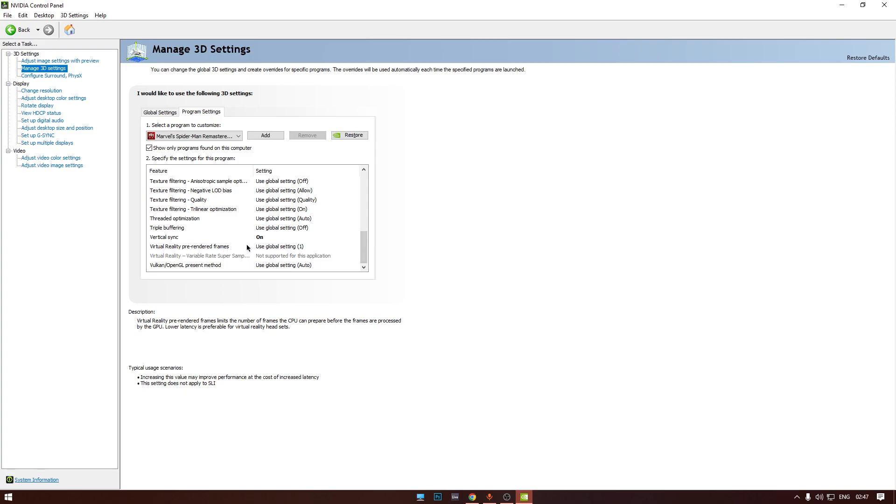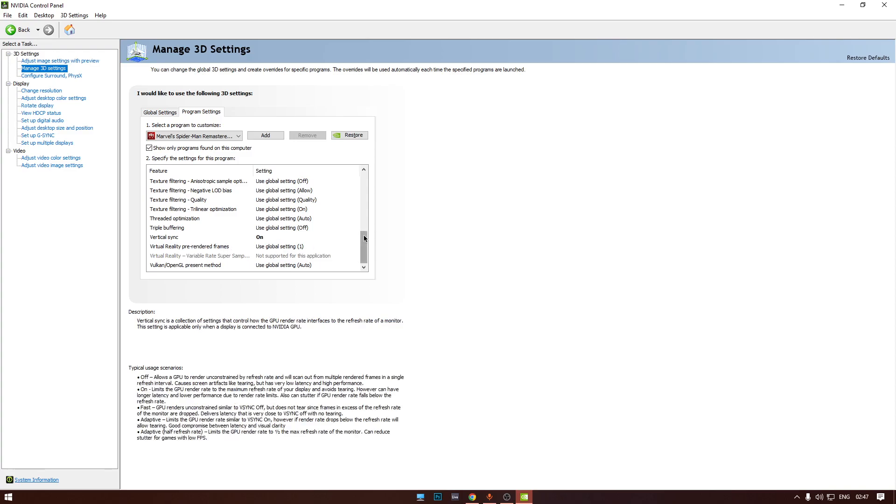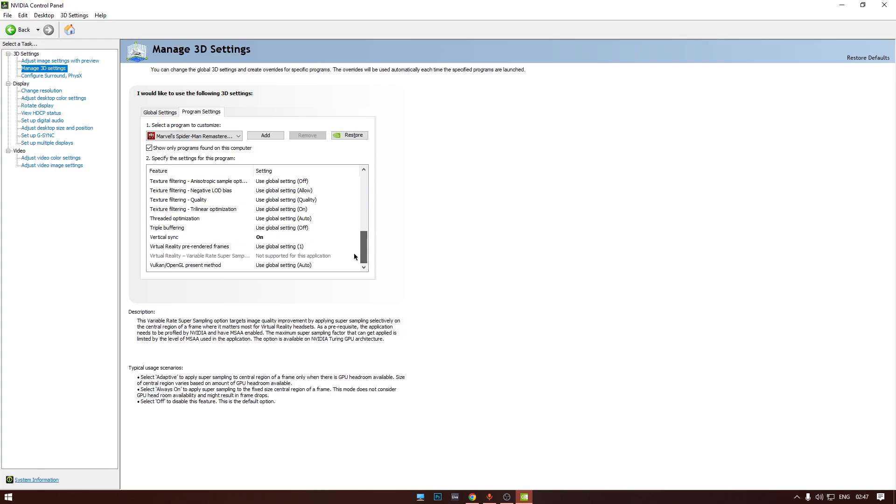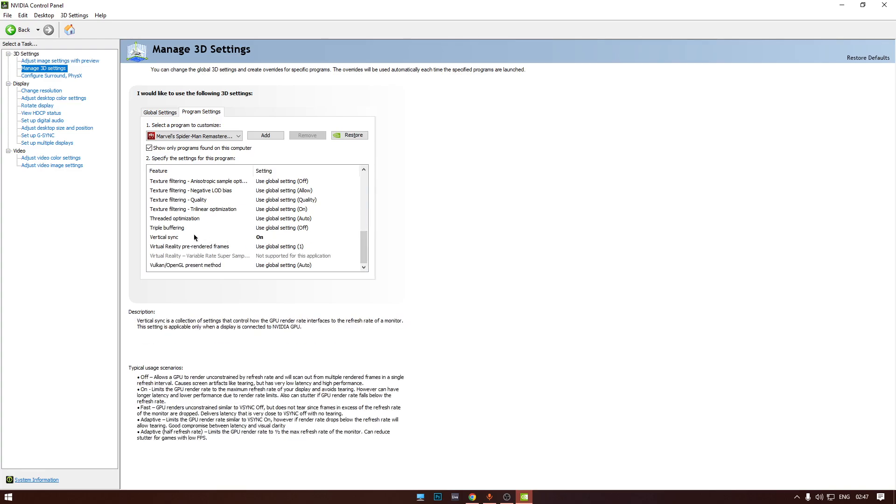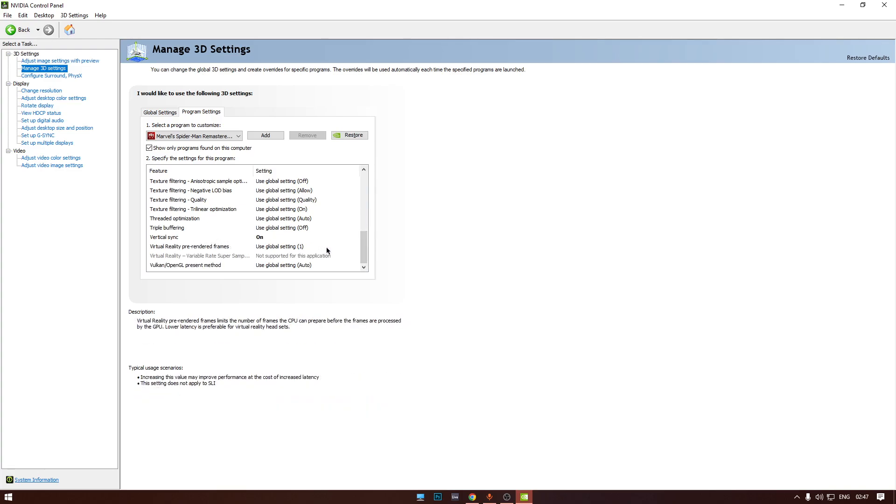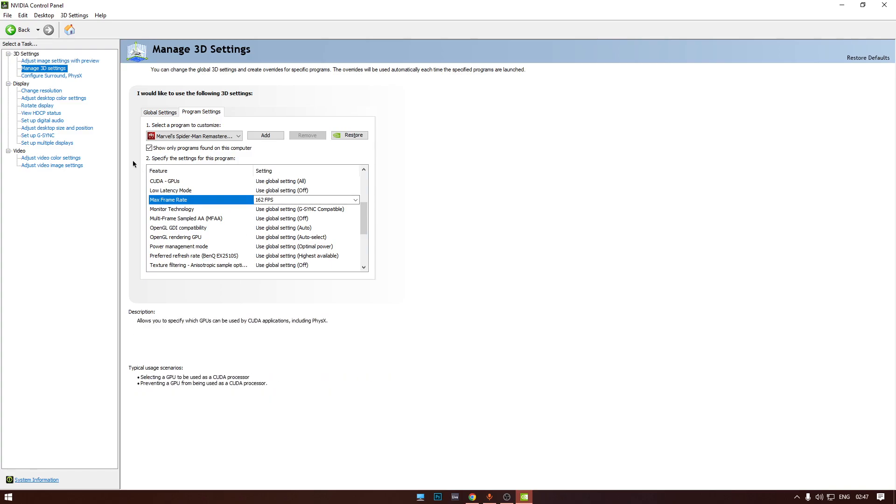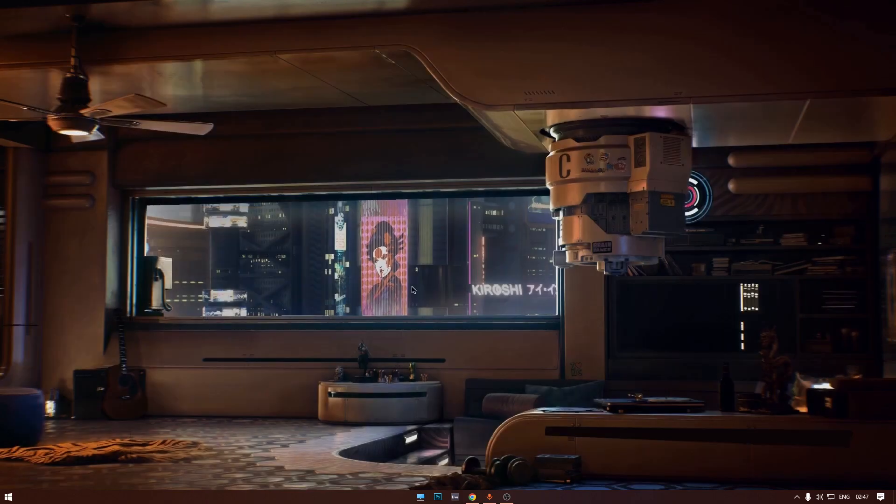So if we are done with the NVIDIA Control Panel settings, set up G-Sync, and we have NVIDIA Control Panel V-Sync on, frame rate limit. So these three things we have to do in the NVIDIA Control Panel.